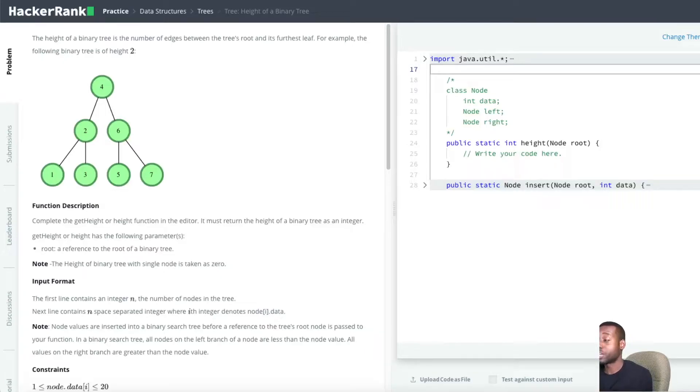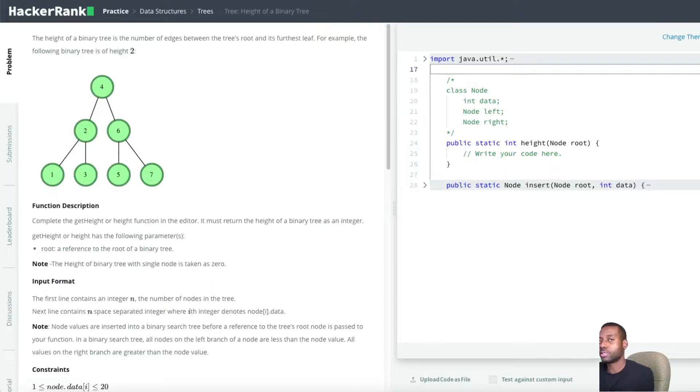Hey guys, welcome to my channel. I'm Genie Cover. If you guys are new here, I pretty much do LeetCode questions and I explain things in the simplest way possible. Today we have a pretty good problem, so let's go ahead and read the problem statement.